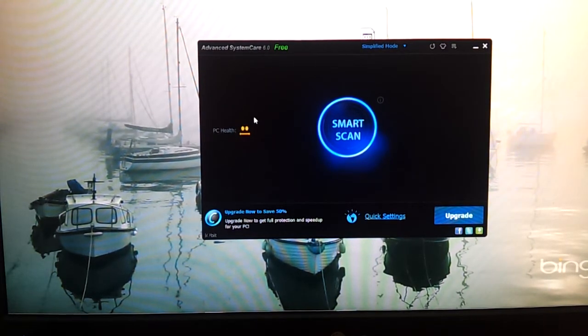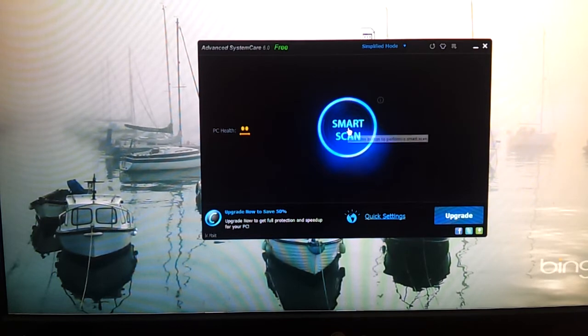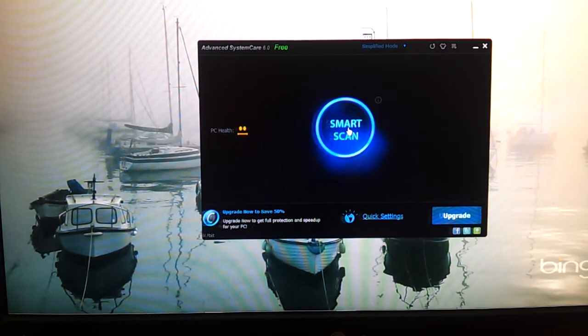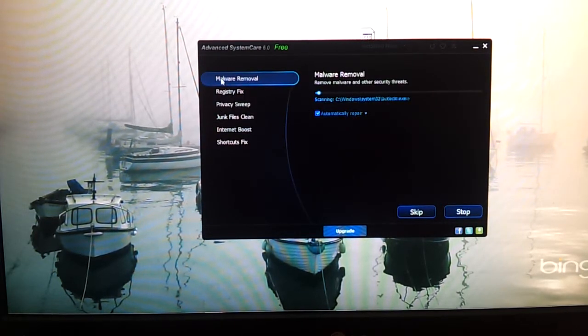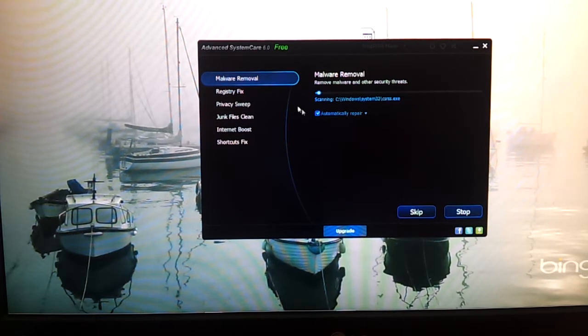From this page, you can see the PC health and click scan. It'll just go through a few segments — about six small segments.